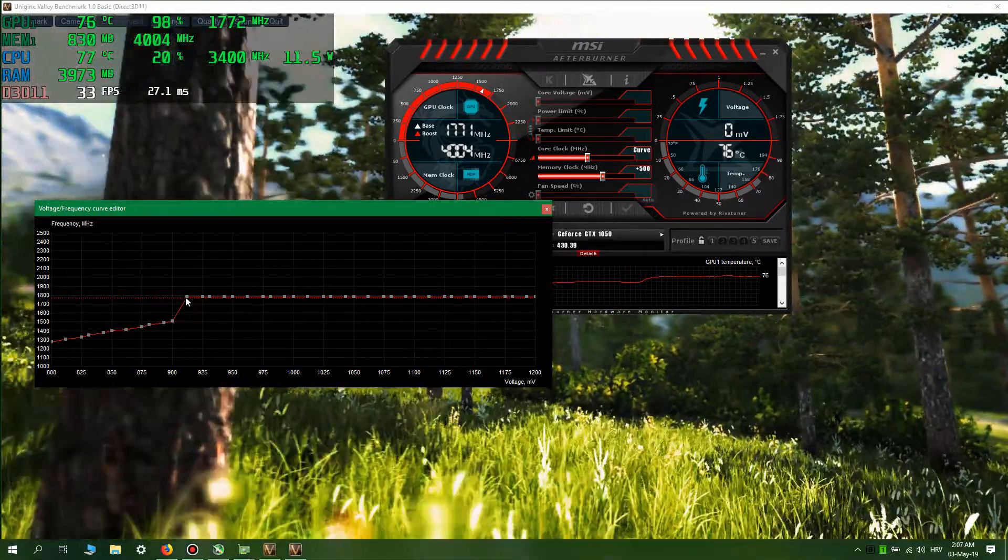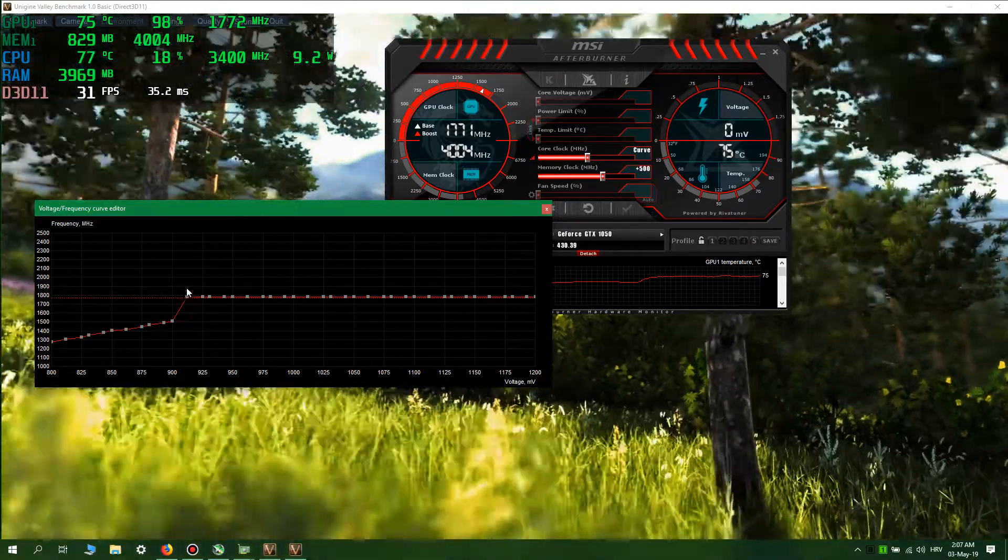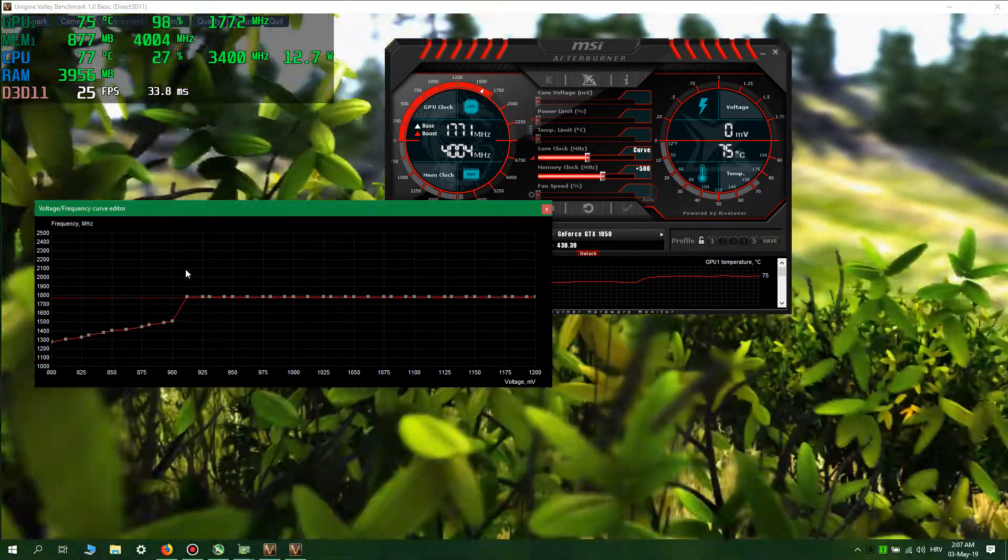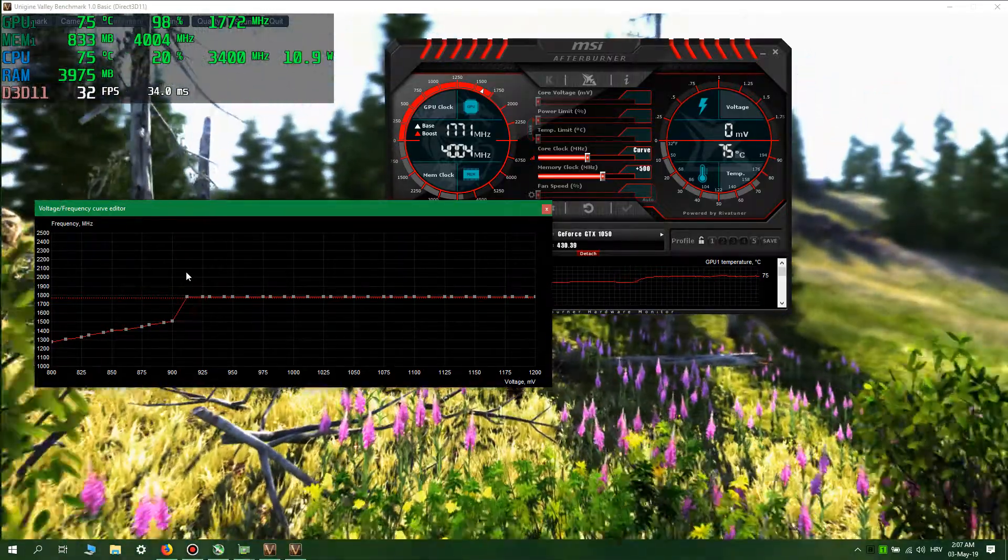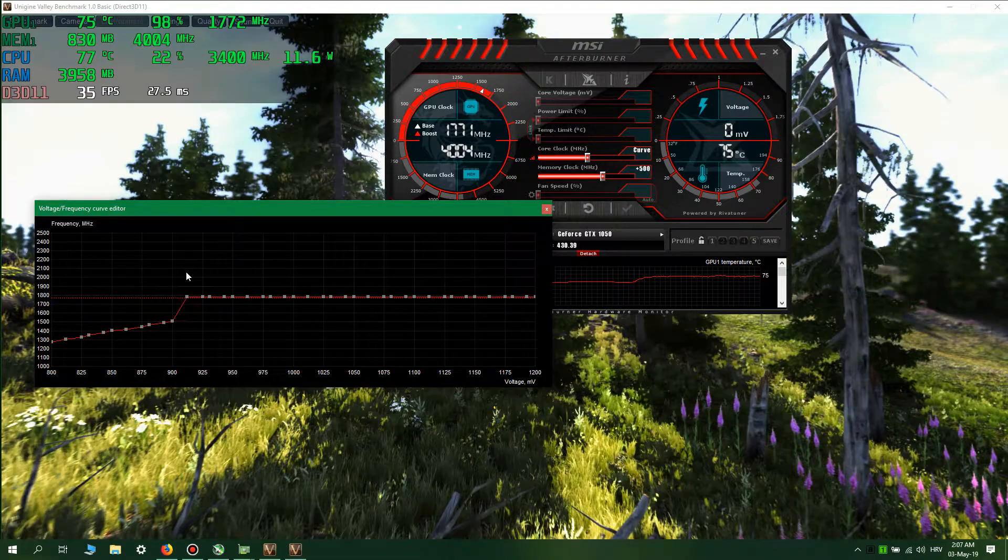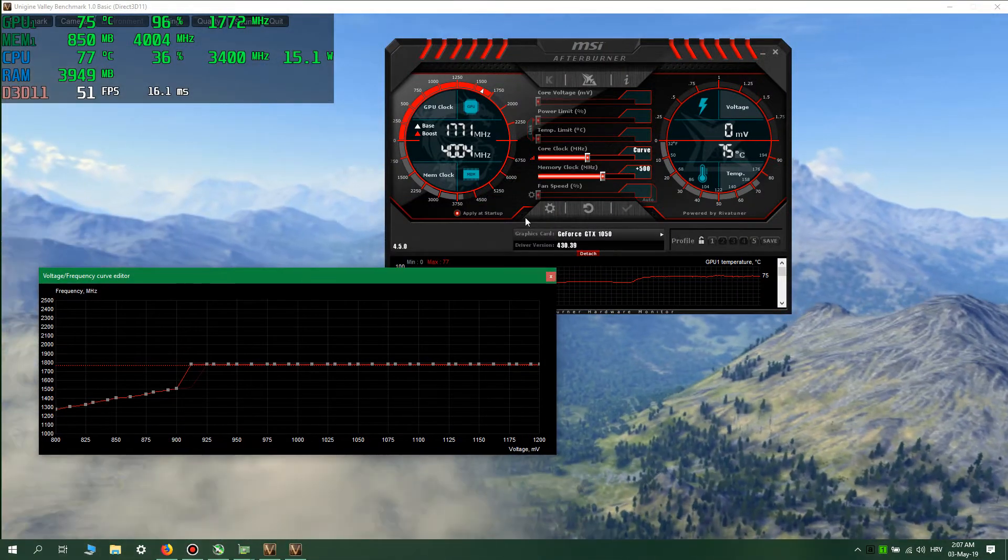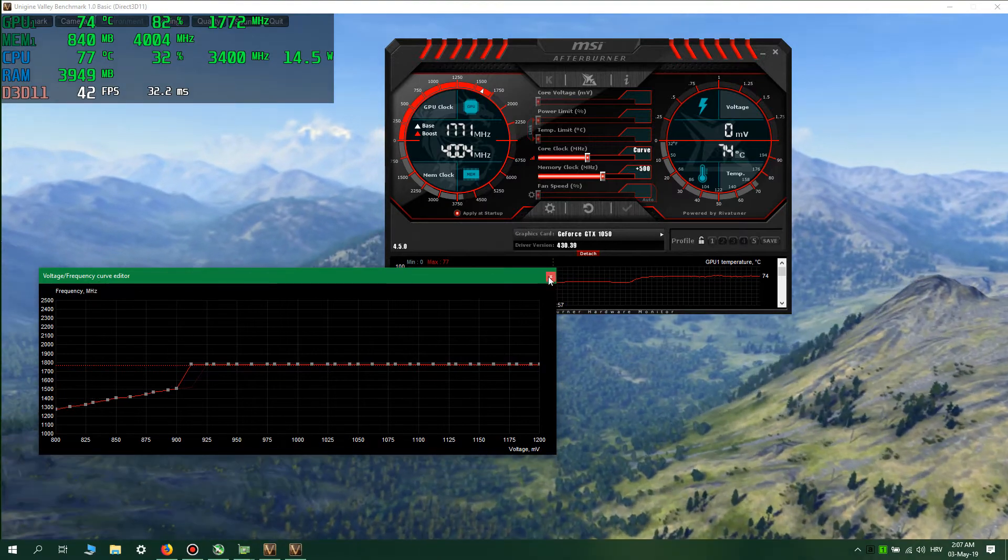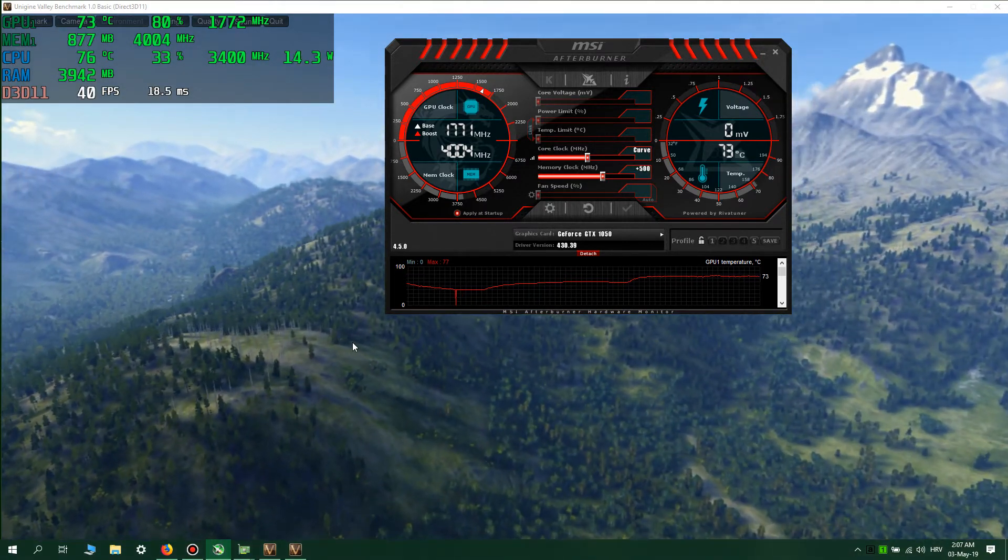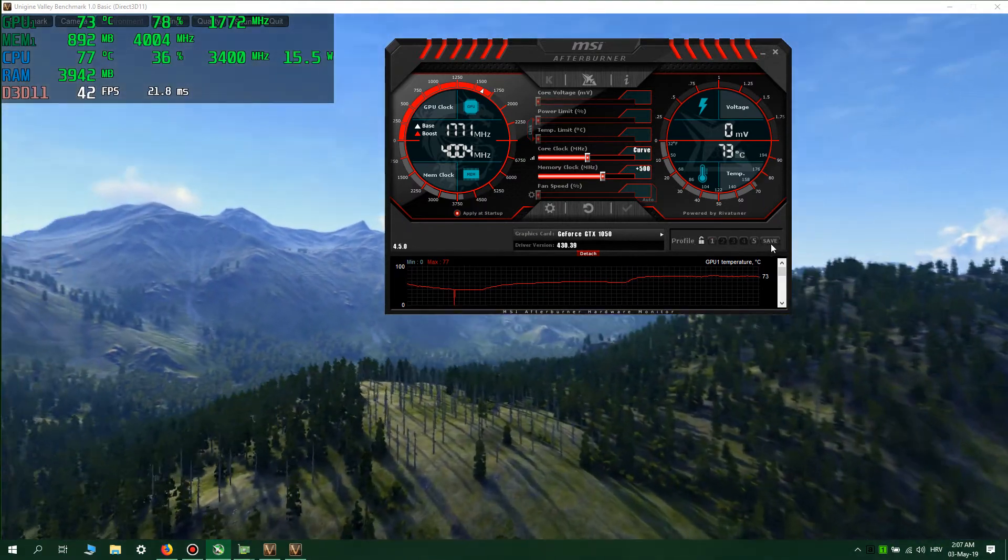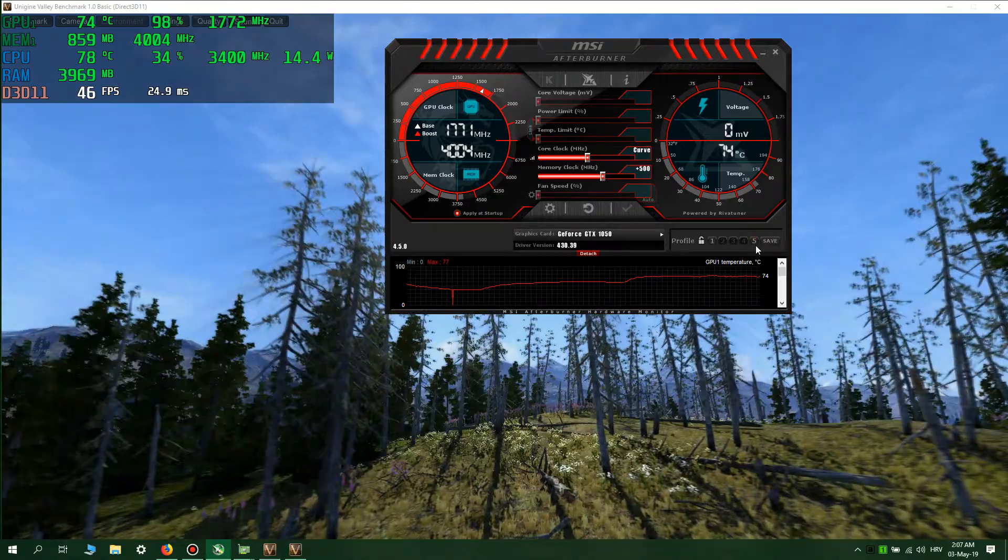Then you will raise this dot to a desired speed and provided that you get stable results, it's okay. Then when you did that, just apply first here, then close frequency curve editor. You can also save at the profile section.